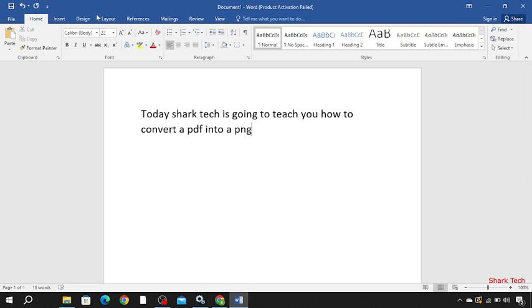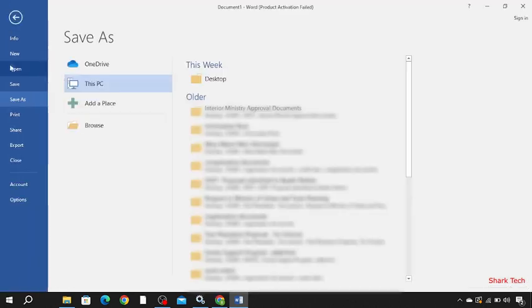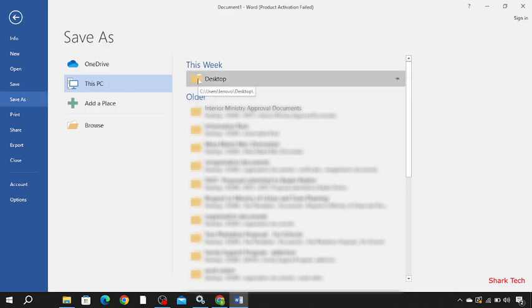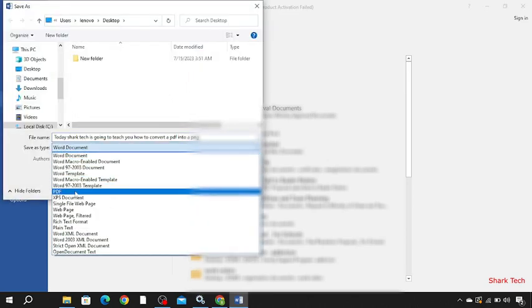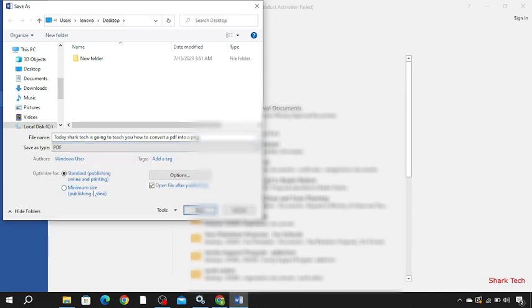So now save it. Save as, and then PC, and then select desktop. Now go to save as type, then select PDF and save.